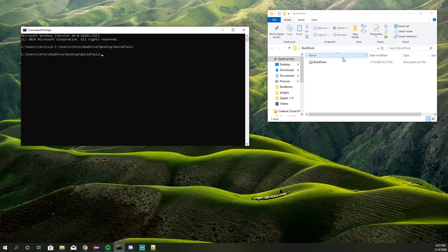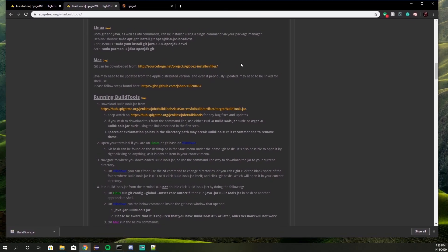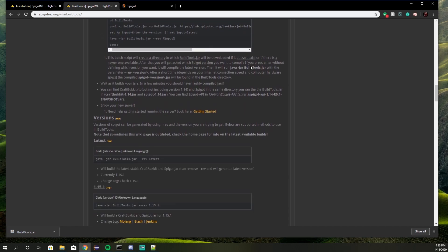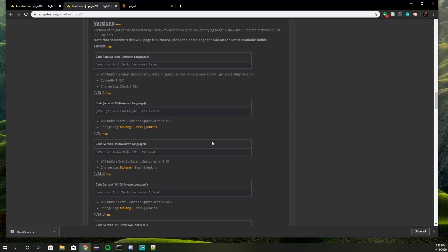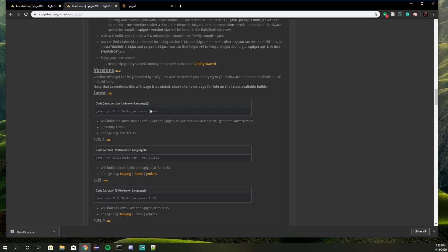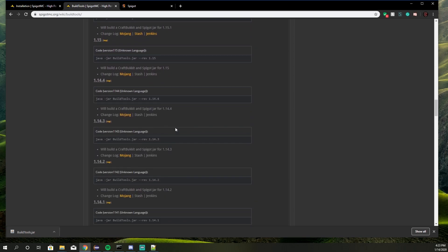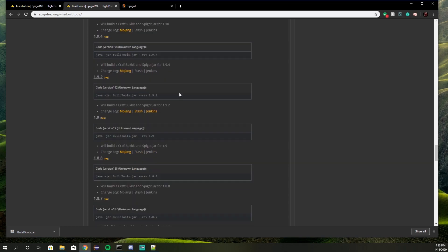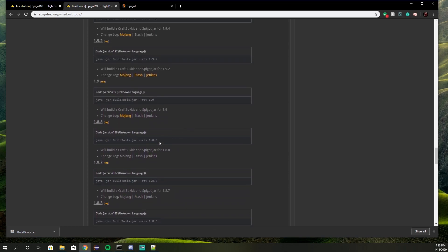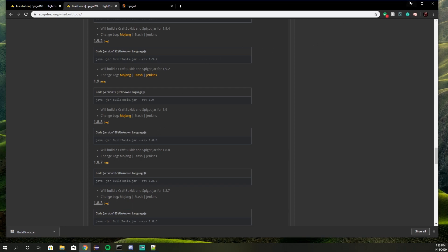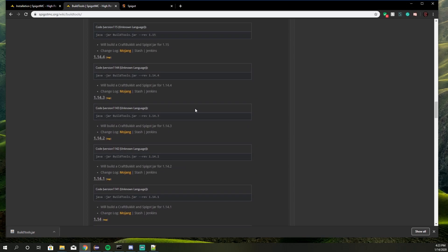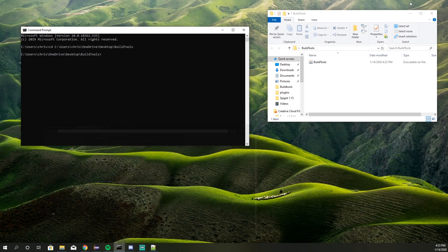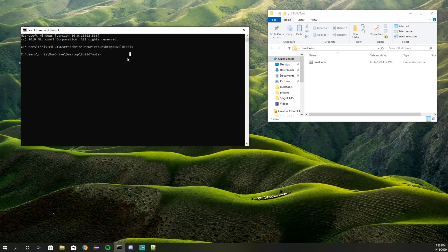Once you're inside this folder, go back over to the site and scroll a little further down until you see 'Versions.' Now the latest version to date is 1.15.1, so I'm going to copy the command for that. You can do this for whatever version you want — if you want to code a 1.8 plugin, scroll down to 1.8.8 and copy that. This is basically whatever Spigot version you want to run.